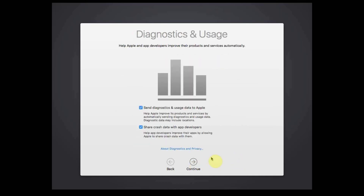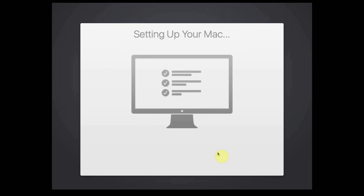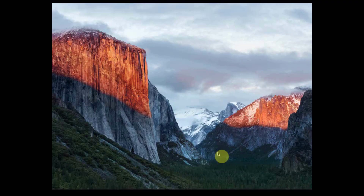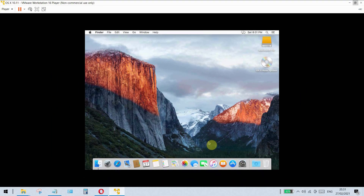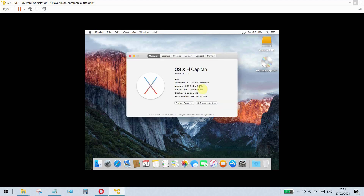Click Continue. Deselect diagnostics and usage data to Apple, then click Continue. Wait for setup to finalize and click Continue.